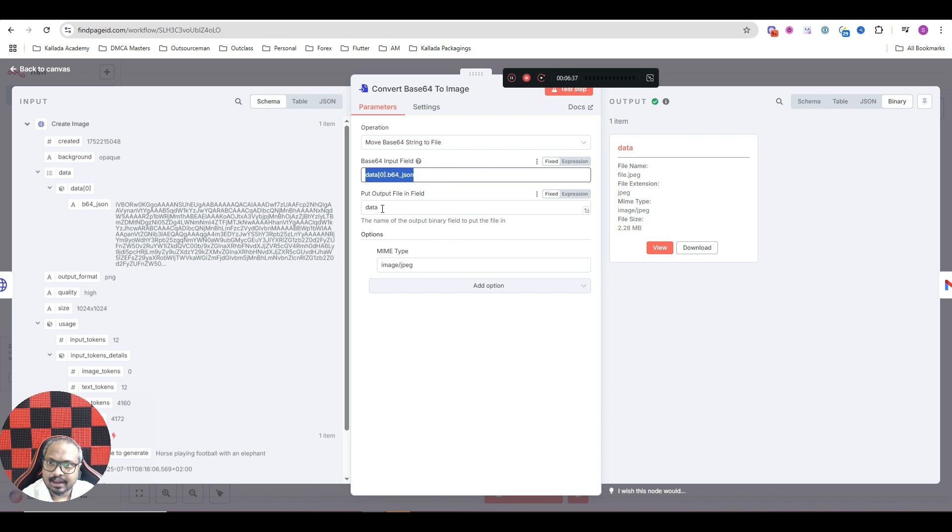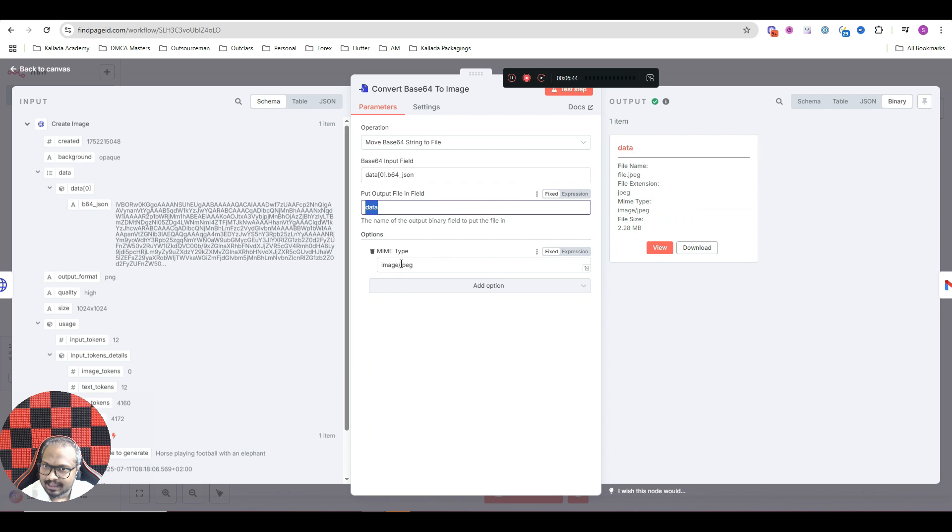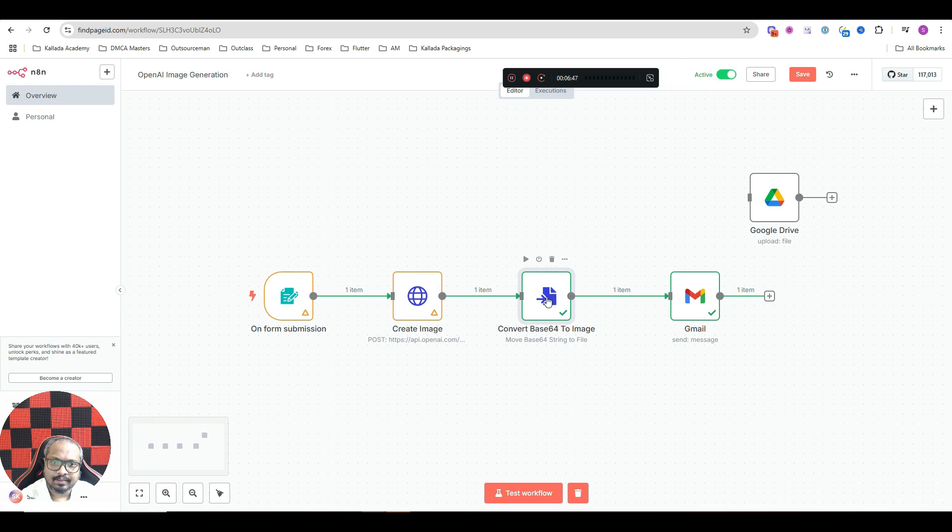Yeah, that looks good. And output in the field, it would be data. And here, MIME type, it would be image/JPEG.